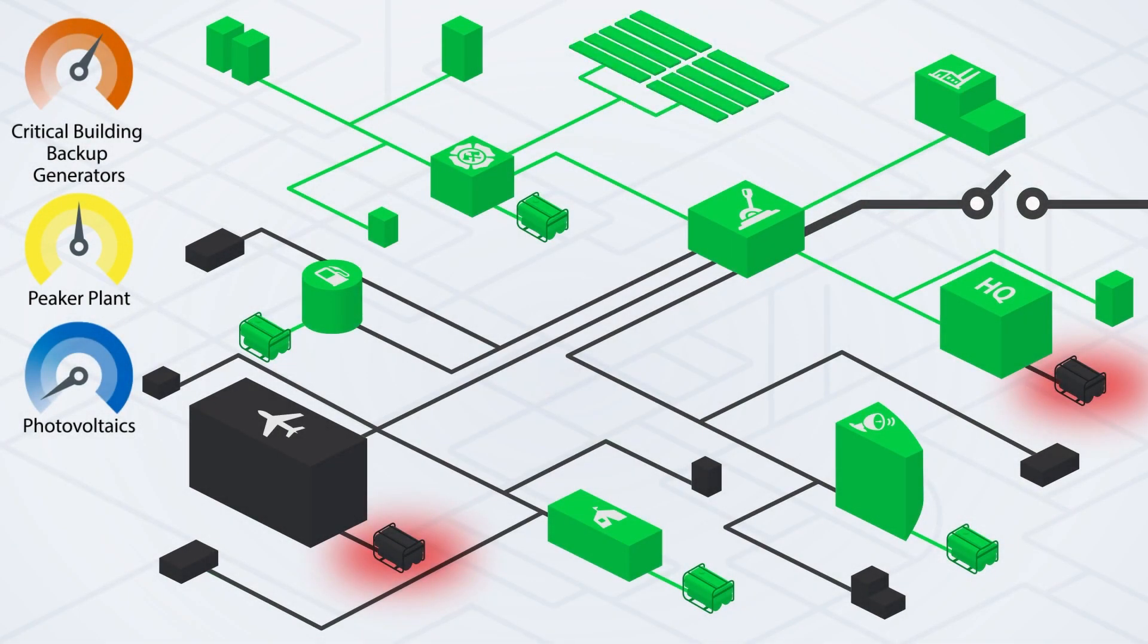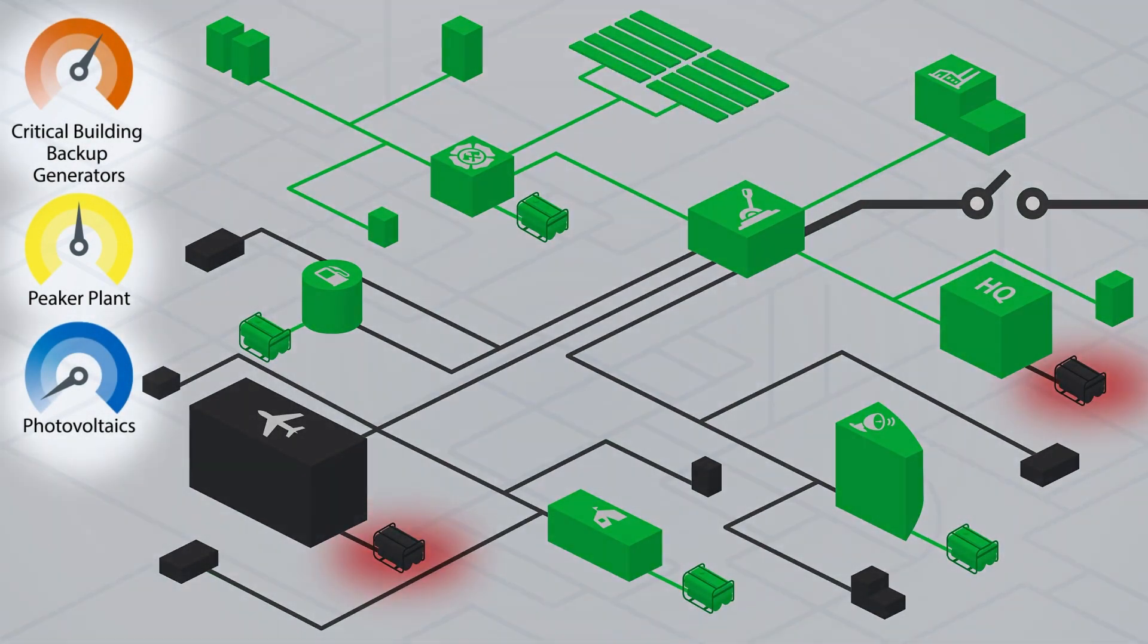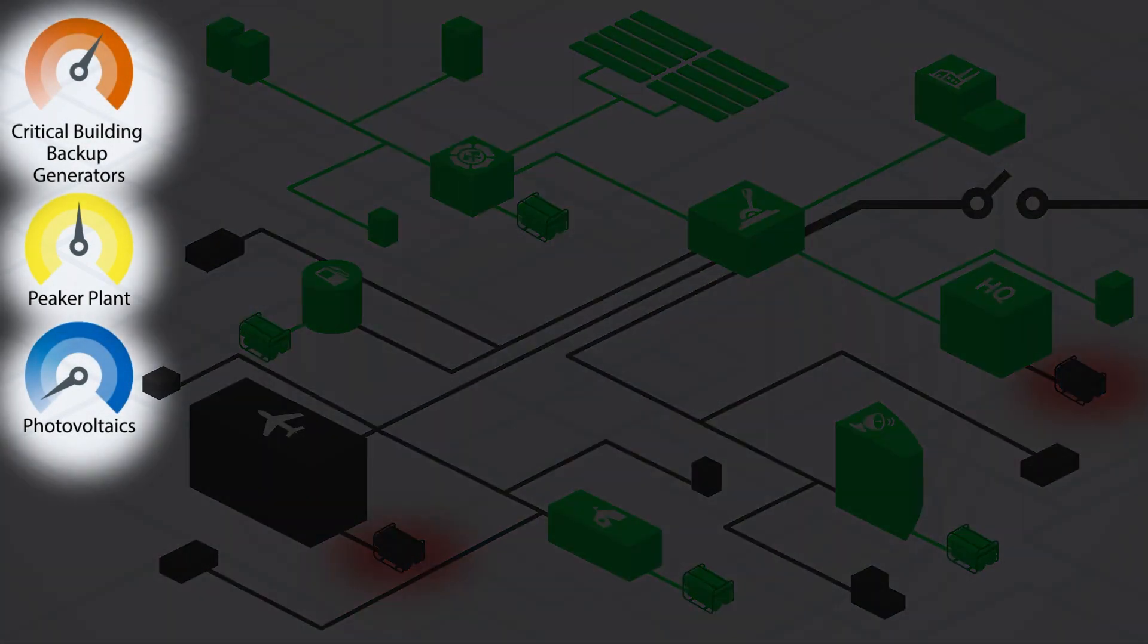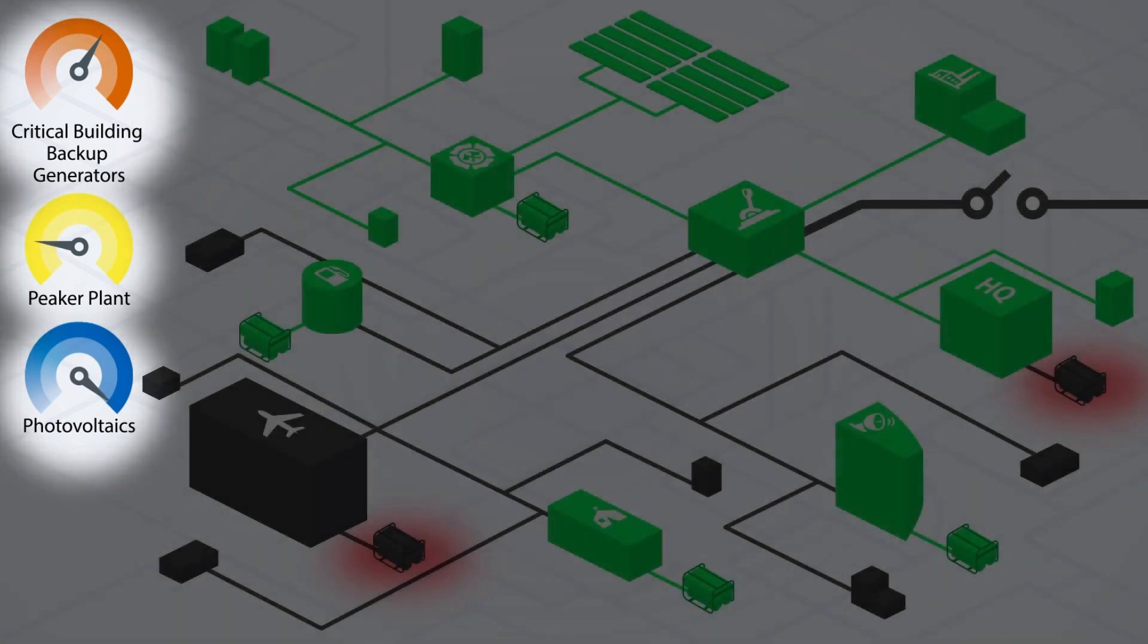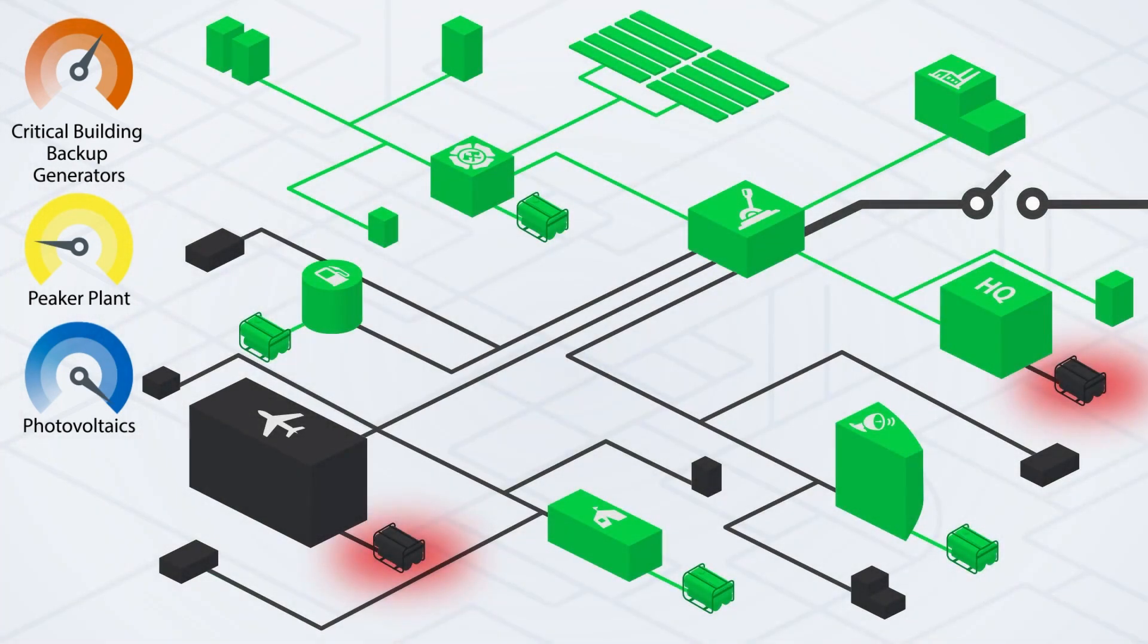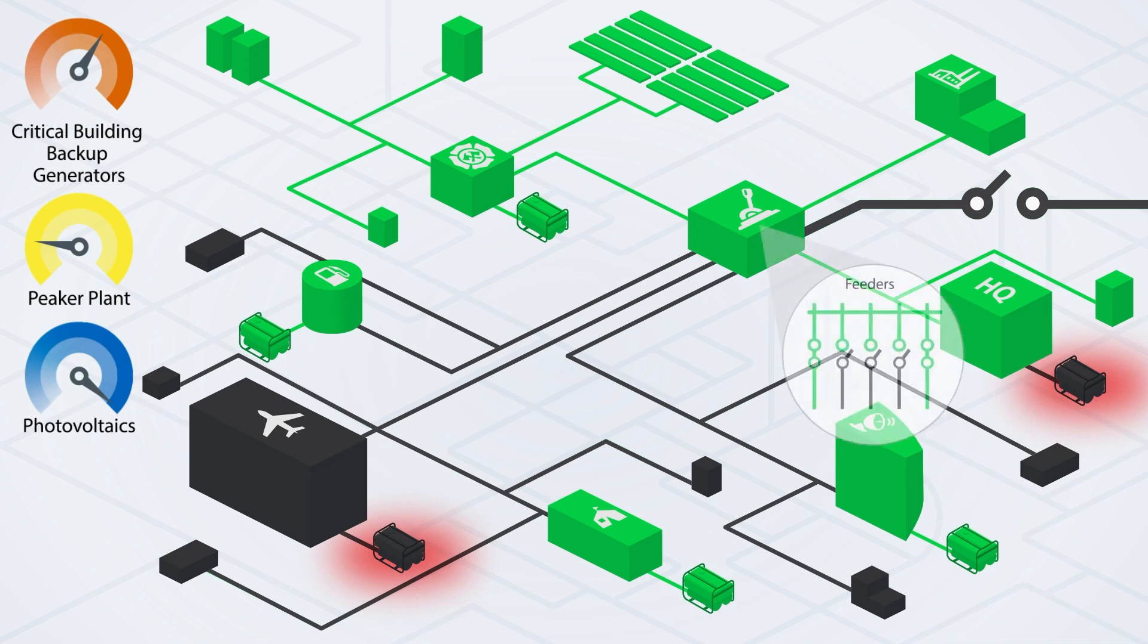The PV array begins operating because it now senses grid power. Note that the load on the peaker plant drops after the PV has come online. The additional power provided by the PV reduces fuel consumed by the fossil fuel generating resources.